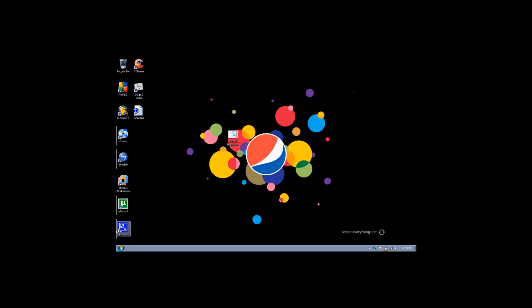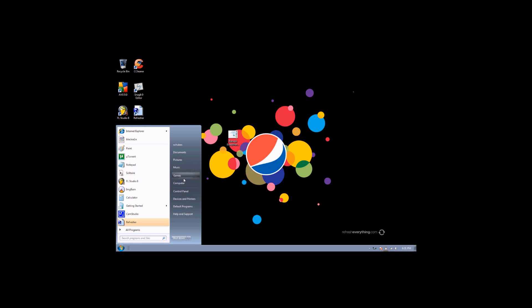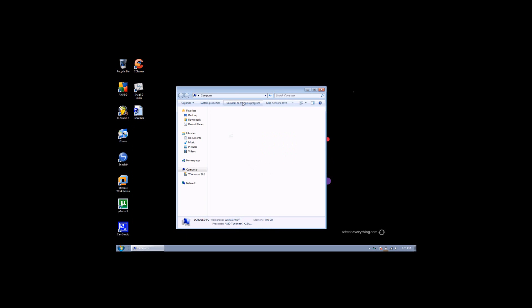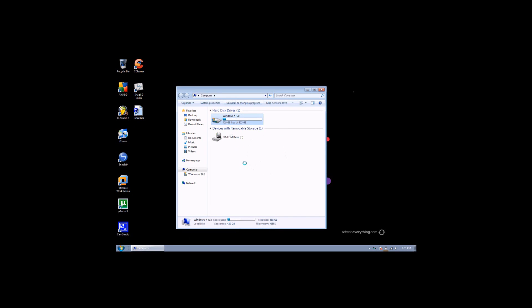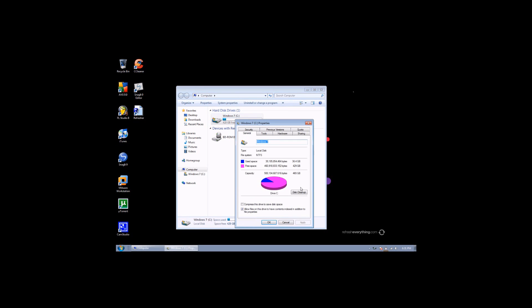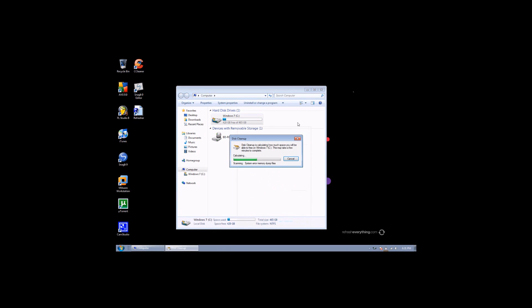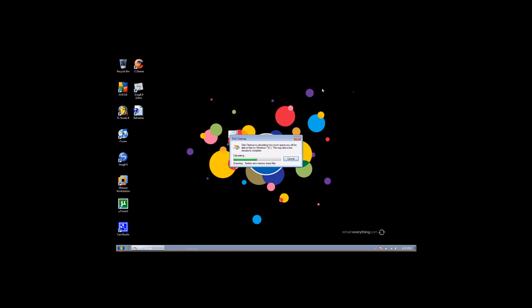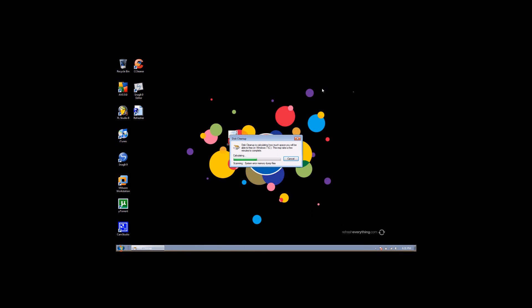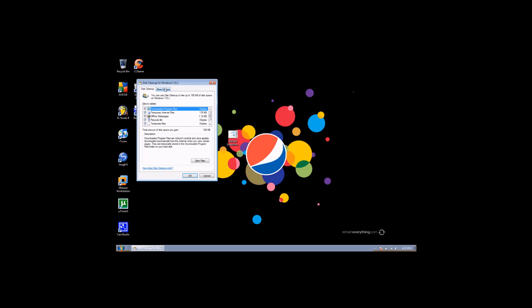And then second, right click on your hard drive, properties, disk cleanup, check everything on this list. That cleans up everything.